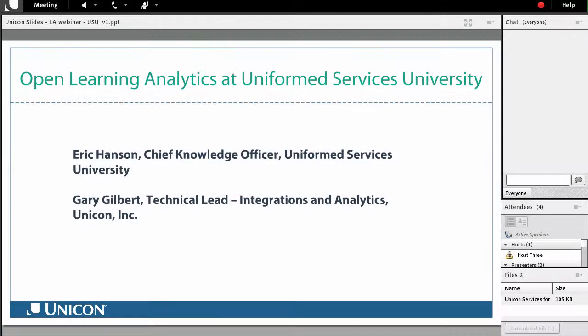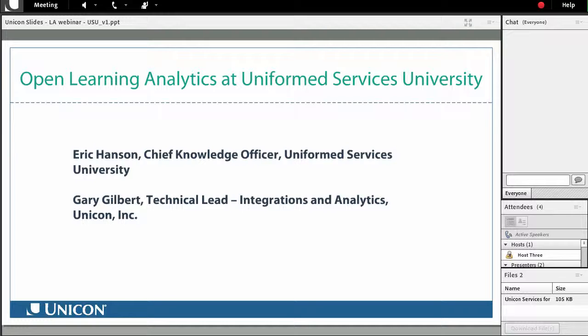Hello and welcome to today's webinar, Open Learning Analytics at Uniformed Services University. Thank you for attending. My name is Lisa DiPietro and I am Unicom's Marketing Coordinator. I will be facilitating today's webinar, which will feature Eric Hansen, Chief Knowledge Officer at Uniformed Services University, as he presents USU's Open Learning Analytics implementation story. Unicom's Gary Gilbert, Technical Lead of Integrations and Analytics, will then follow with a presentation that addresses general learning analytics challenges faced by higher education institutions.